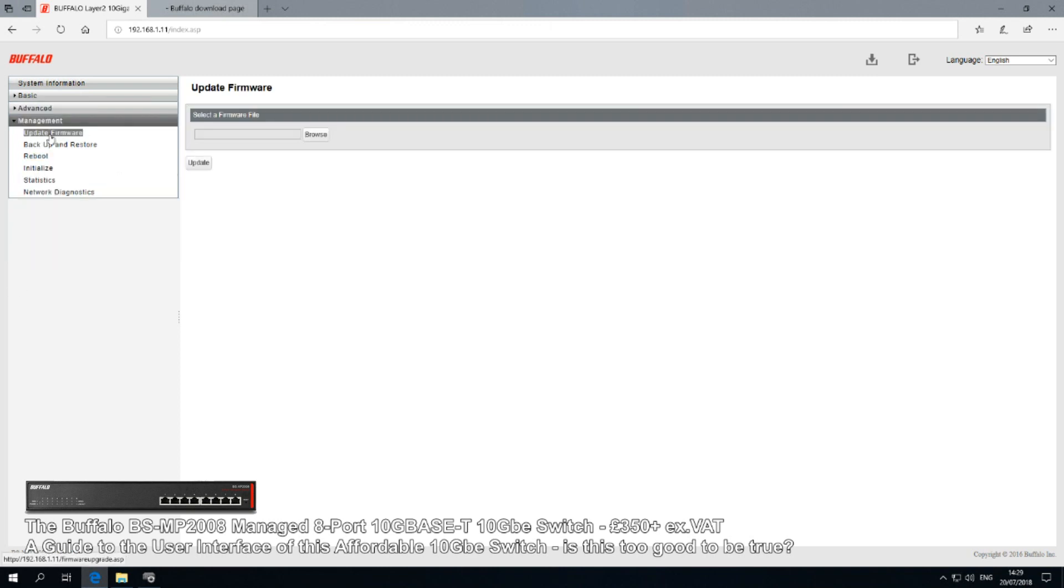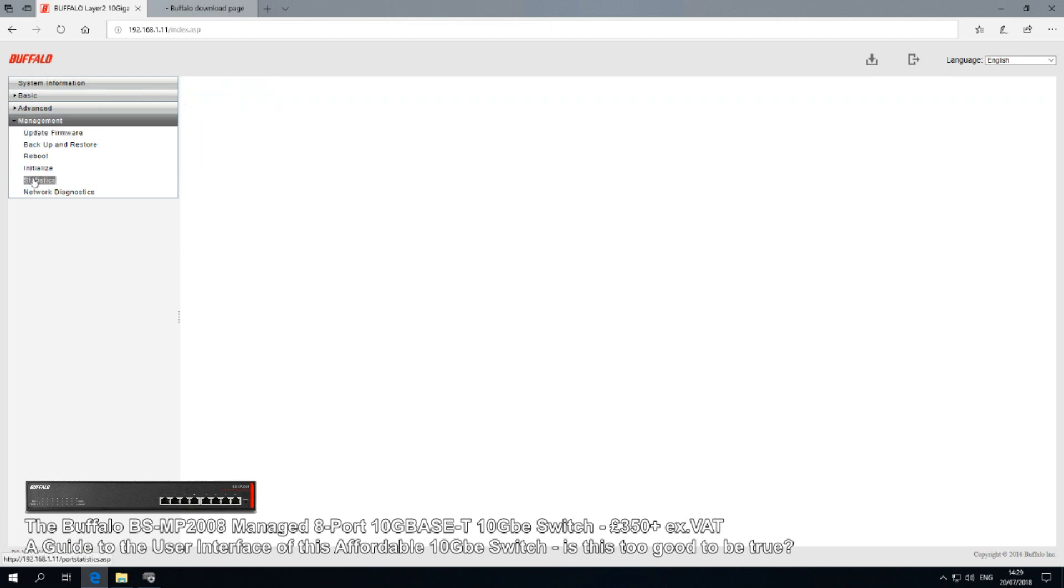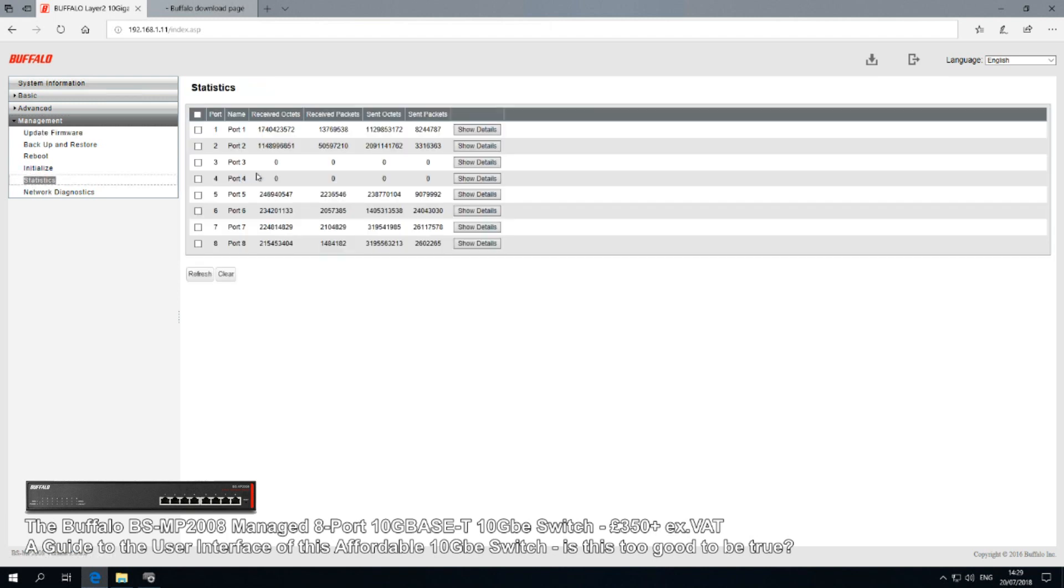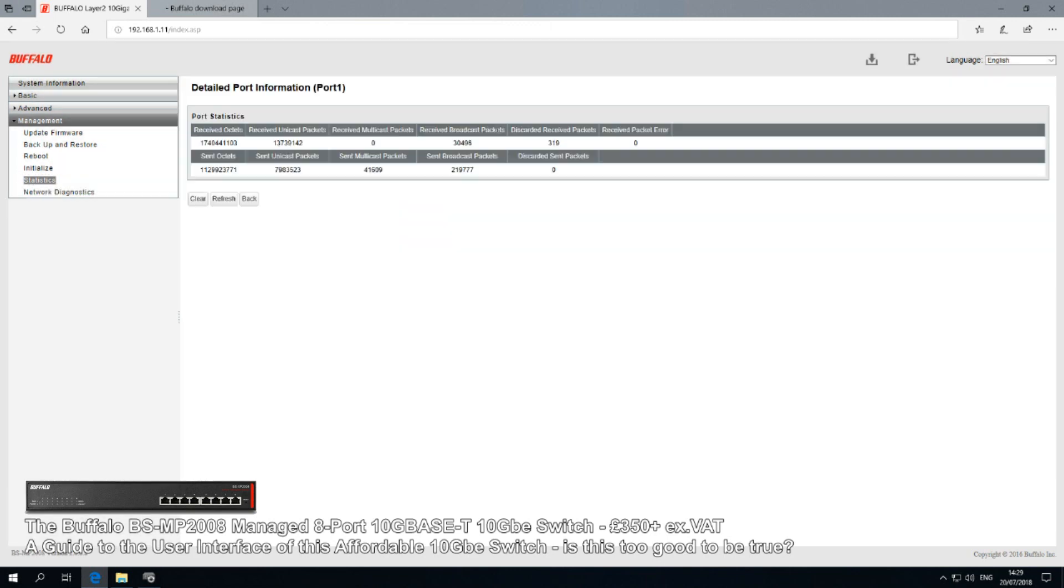But that's really it. Everything else is more about the management of this device, as you would expect from any hardware - updating firmware, backing up, restarting, return to factory settings. There are some interesting things here as well. The fact that we can look at real-time statistics about different ports, and we can find out more about data packets that have been exchanged and sent by a different port.